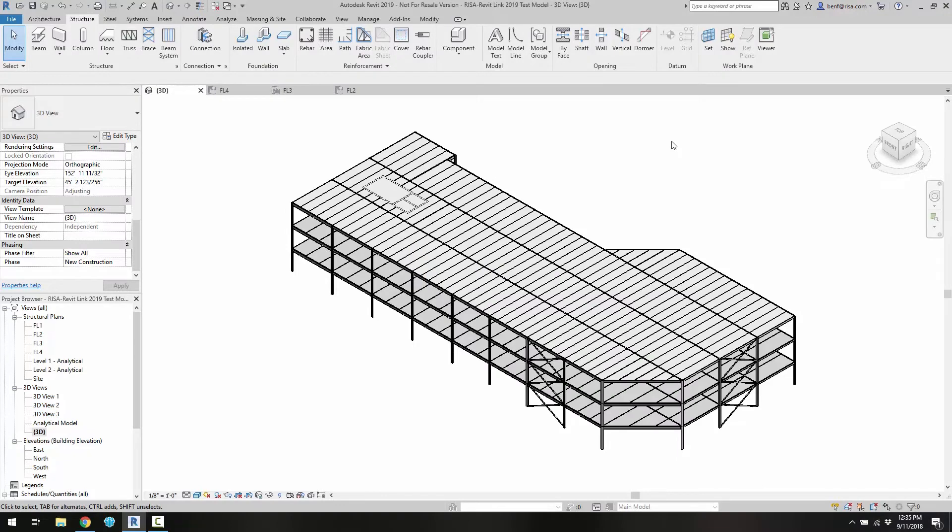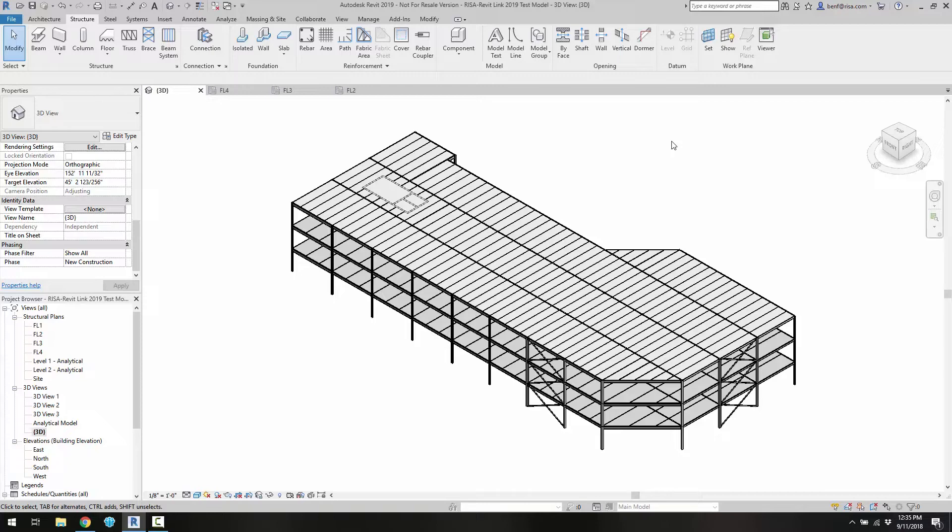In this short video we'll take a look at the newly released RISA Revit 2019 link. The new version of the link is compatible with Revit 2019 as well as the recently released RISA 3D version 17 and RISA Floor version 13.